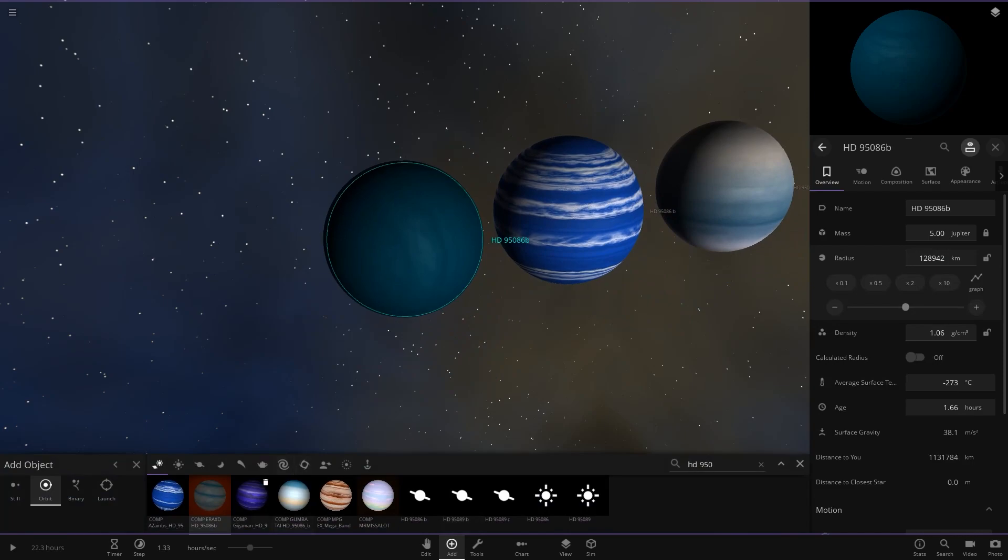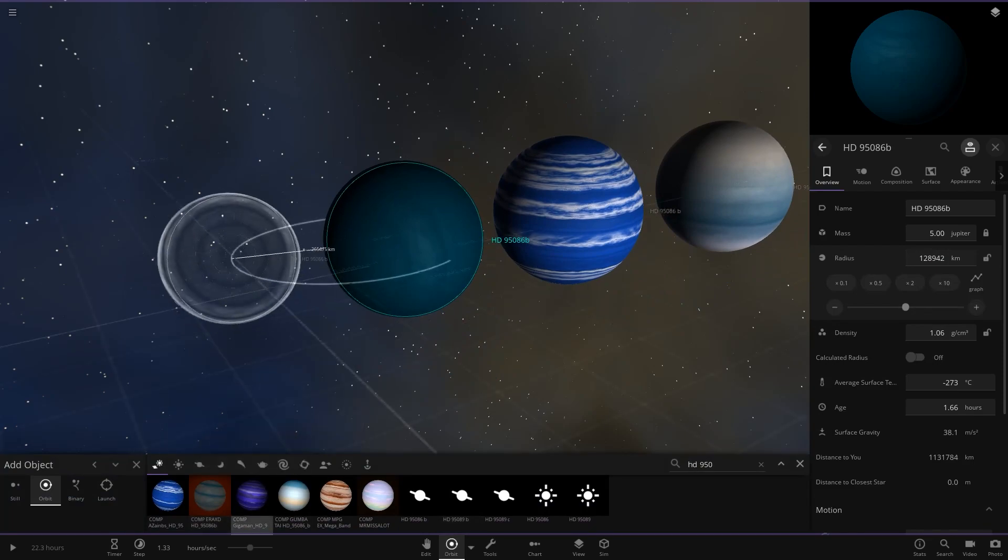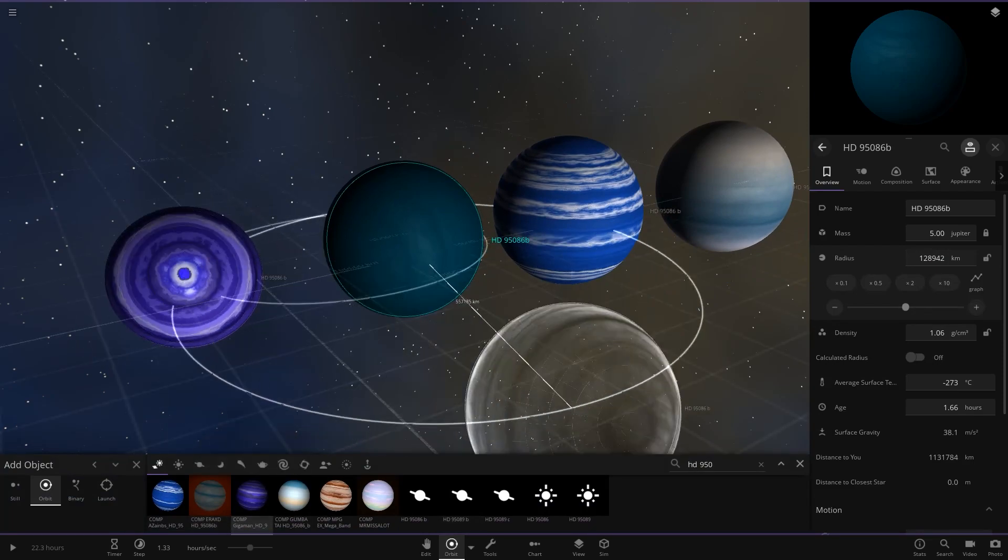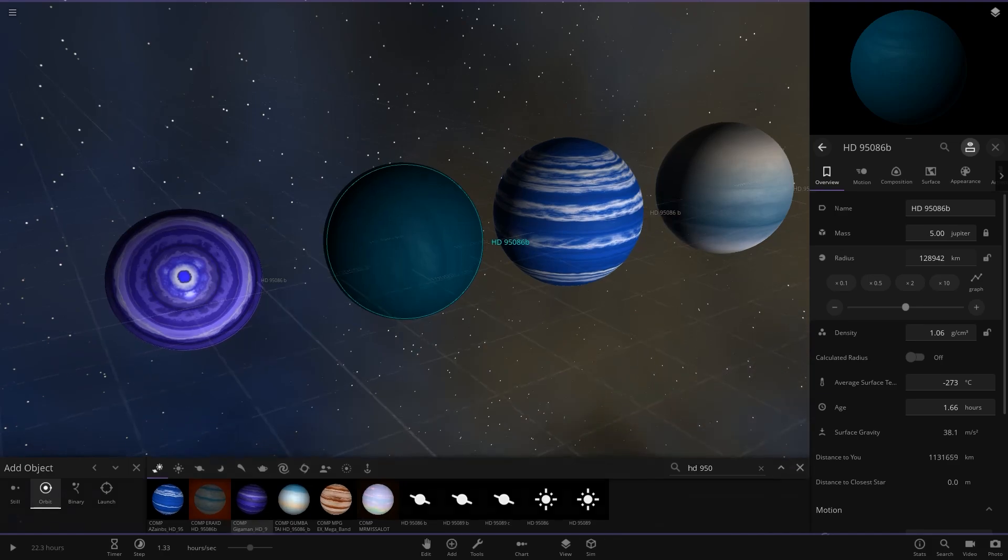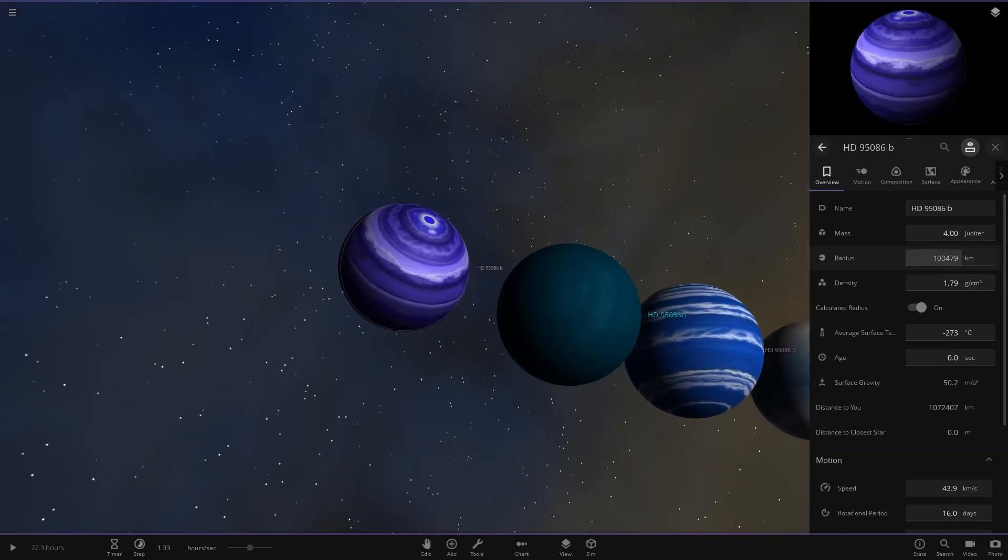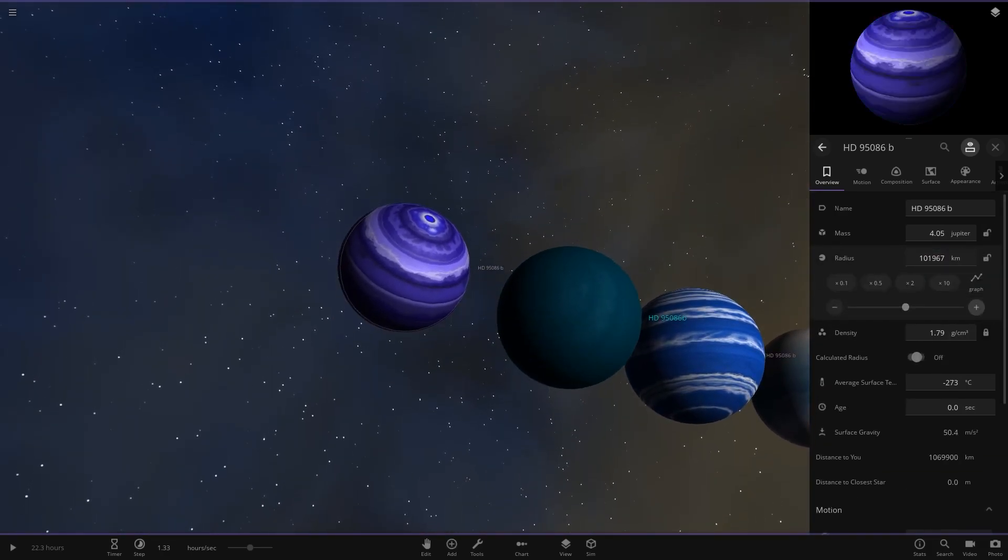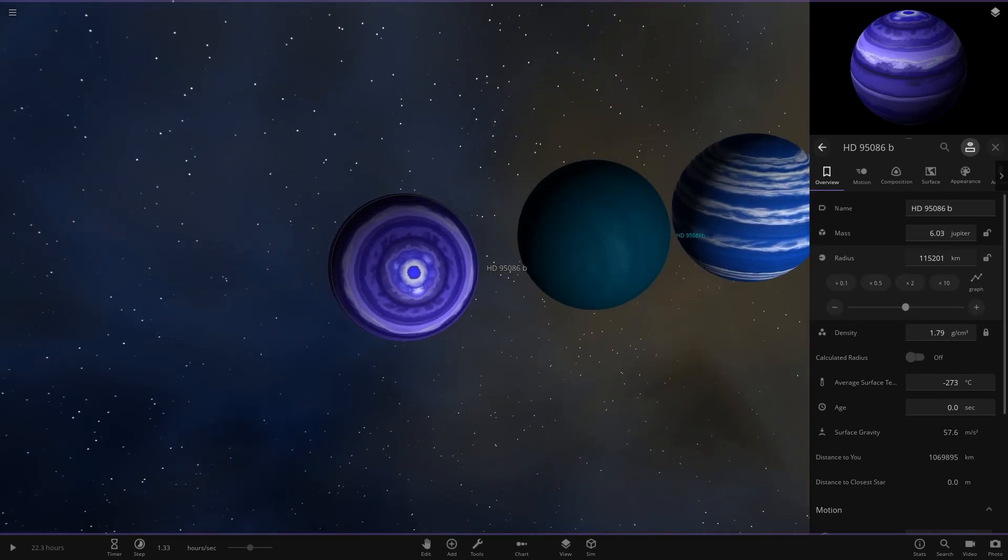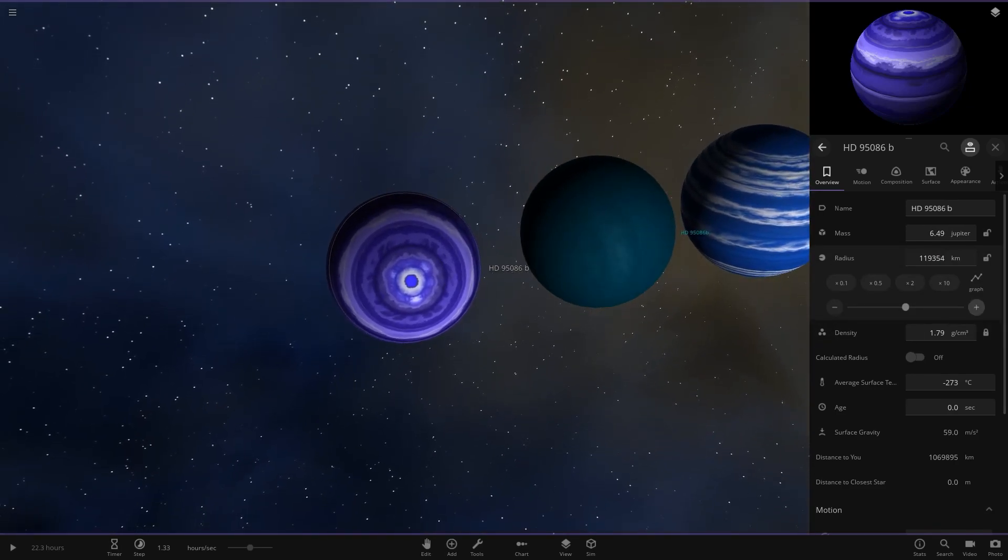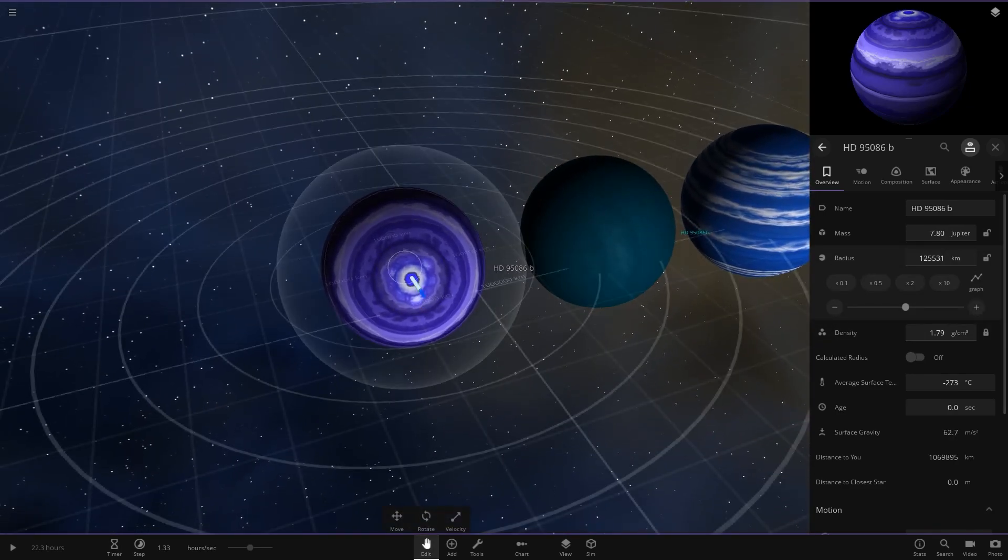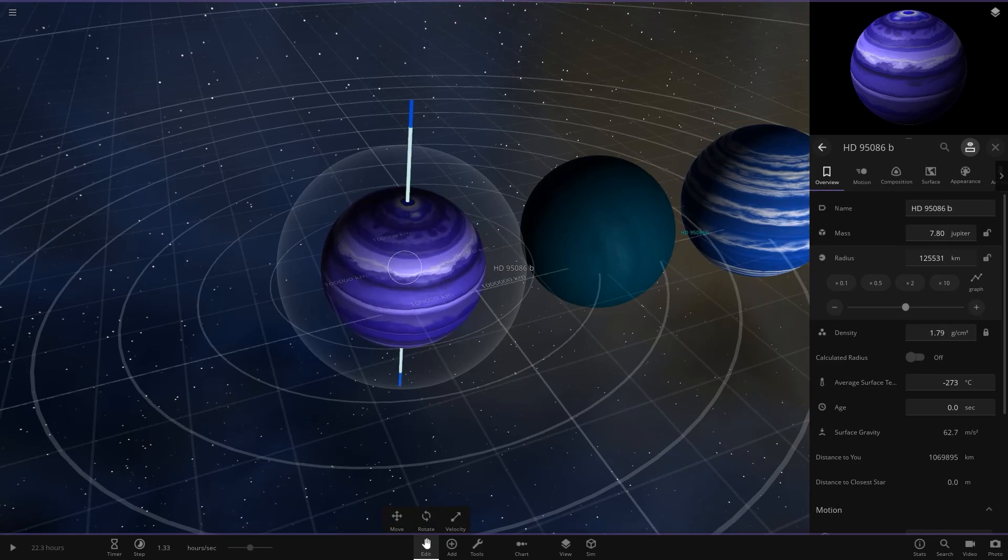So yeah about that, there we go. So they're all nicely lined up. Right, now moving on, we have got Gigaman's HD here. So let's see what he has prepared for us. So here we go. So this one has also got a nice mix of different colored bands.